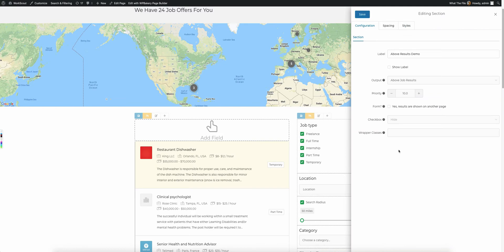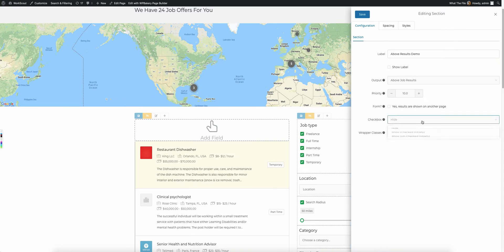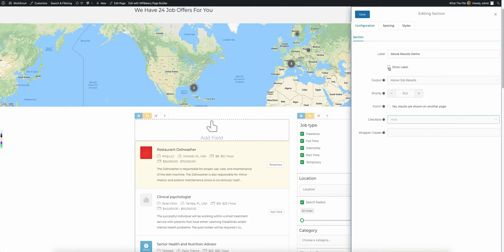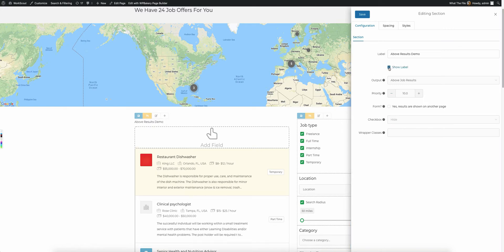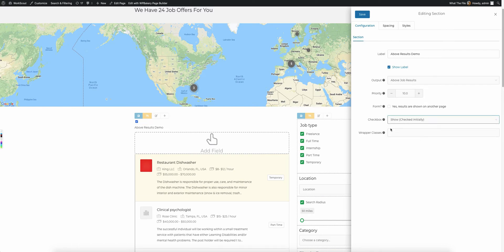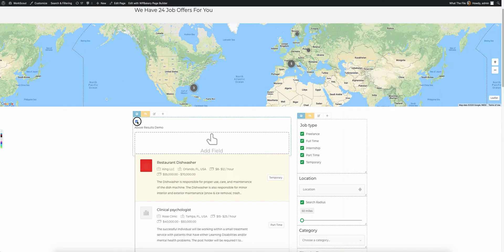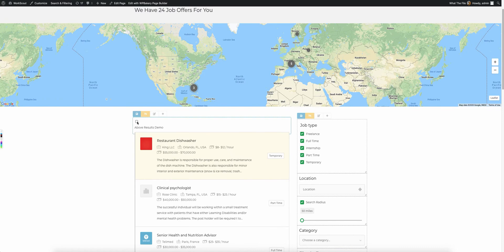Let's dive into the show and hide checkbox. With this setting, you can conditionally show what is inside this entire section based on a checkbox. As I mentioned, you'll normally want to show the label. Let's set this to be checked initially. We have this check, and if we click that, everything inside that section hides itself.